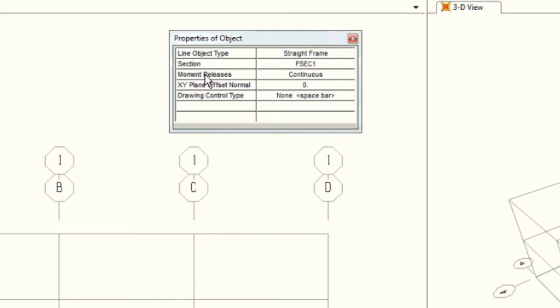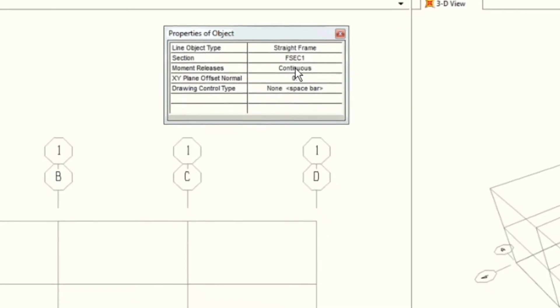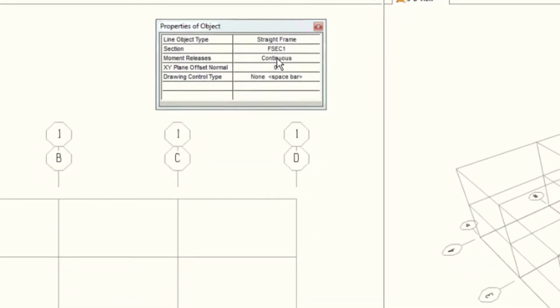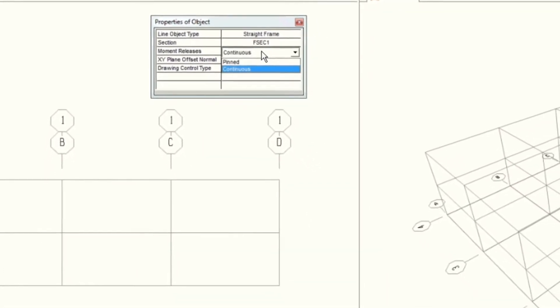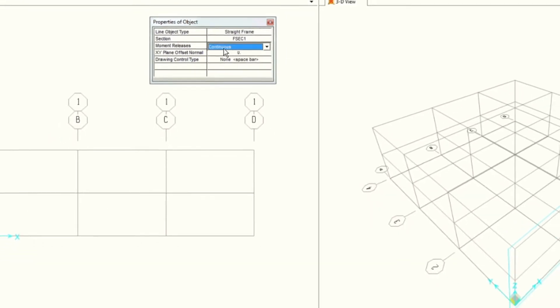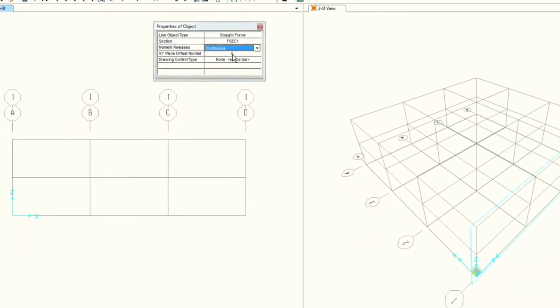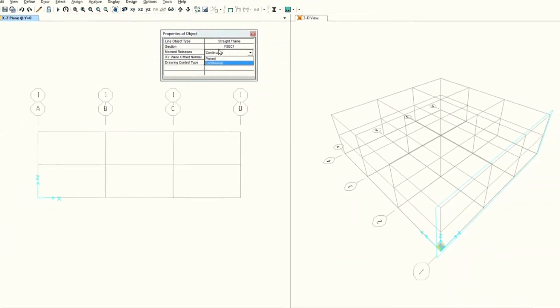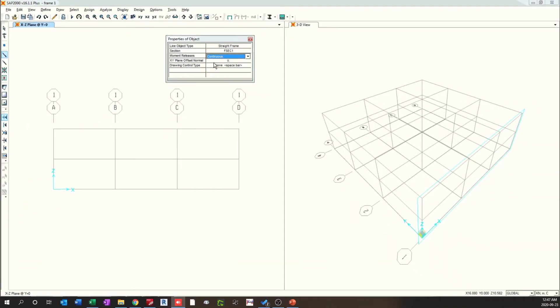Then there are moment releases — there are two options. The frame can be either continuous or pinned. We'll keep this as the default, which is continuous.